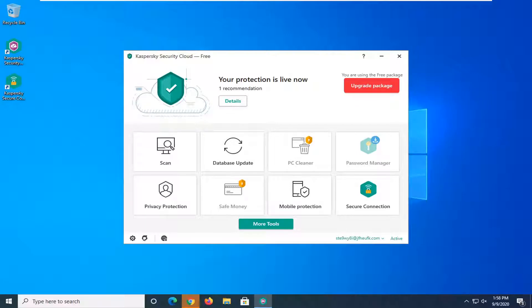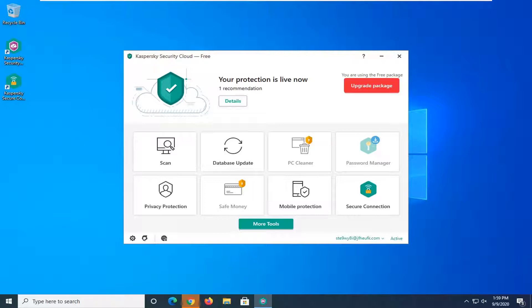In today's tutorial I'm going to show you guys how to empty your quarantine in Kaspersky Security Cloud Free antivirus. This will hopefully be a fairly straightforward process here guys and without further ado let's go ahead and jump right into it.